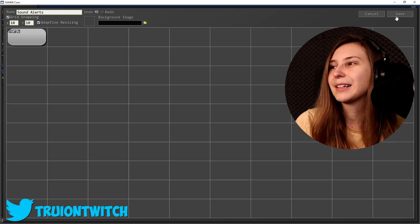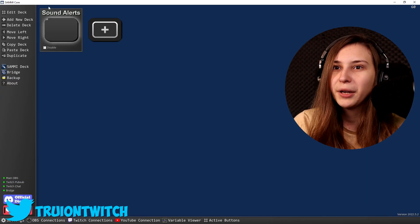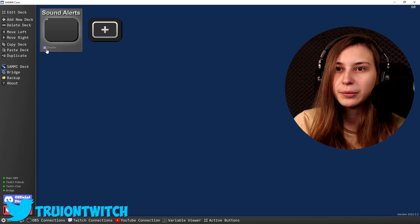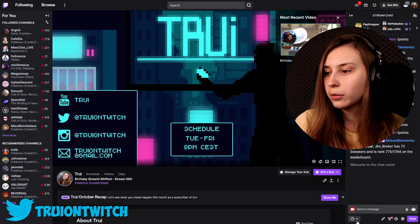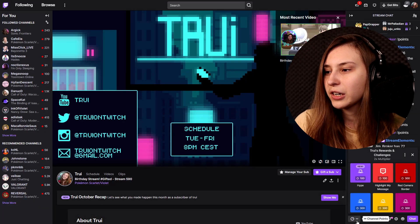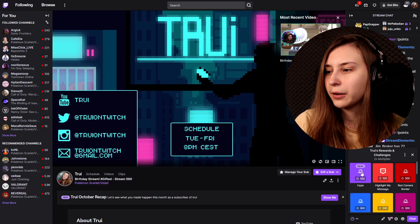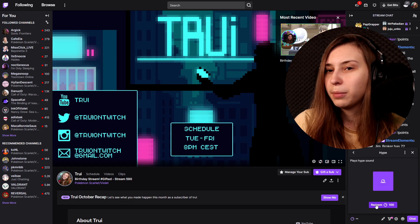Before you test it, click save and make sure the deck is not disabled. We're going to go to our channel, click on the channel points, click on hype, and then play it.